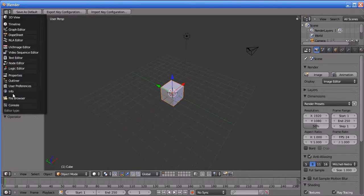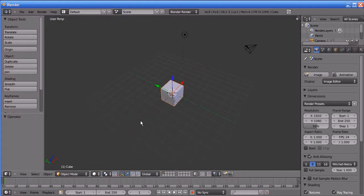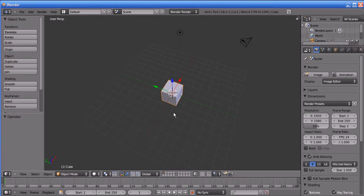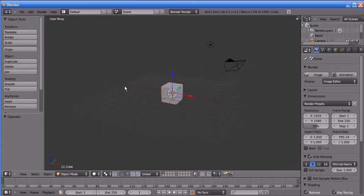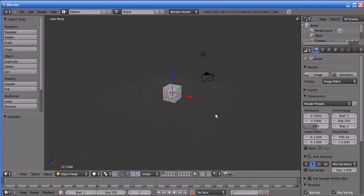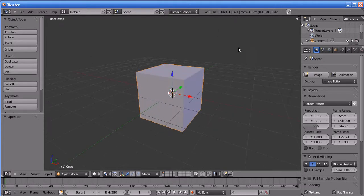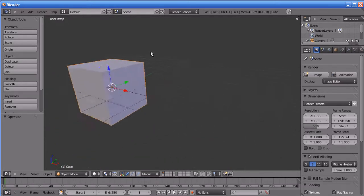Now I'll teach you the basic interface of Blender and how to navigate. You can navigate in Blender using the middle mouse button — hold down the middle mouse button to rotate the camera. By scrolling the middle mouse button you can zoom the camera in and out. To pan the camera, hold Shift on the keyboard and press the middle mouse button.